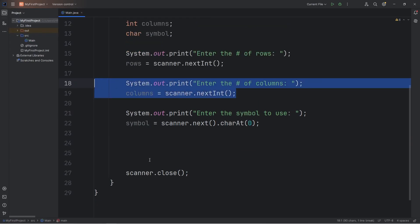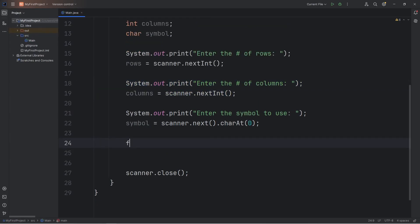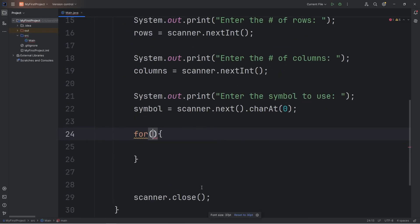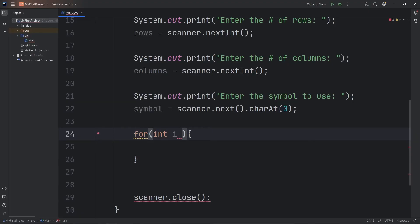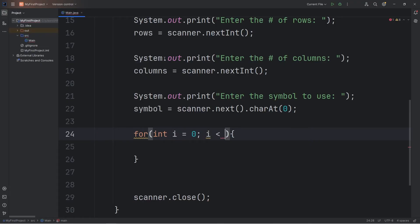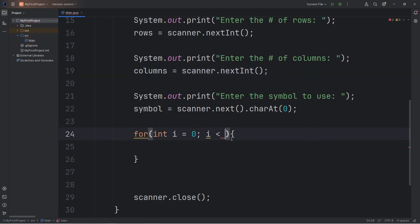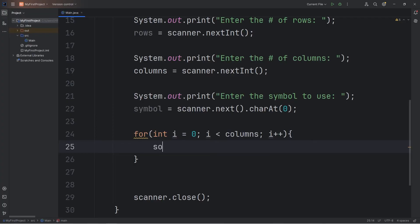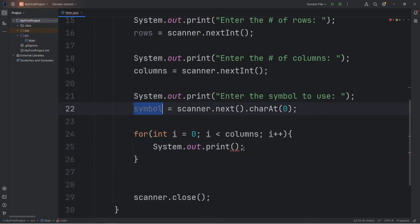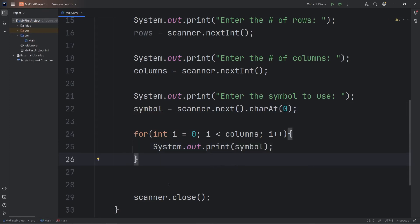Let's create a for loop for the columns first. We're going to set int i equal to zero. We'll continue as long as i is less than our columns, whatever the user types in. Then increment i by one. During each iteration, I'll use print instead of print line. We will print our symbol.